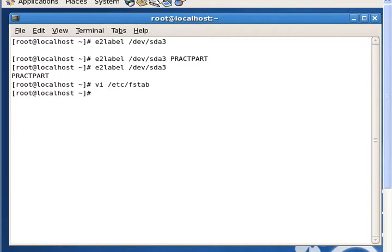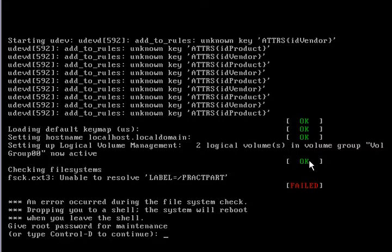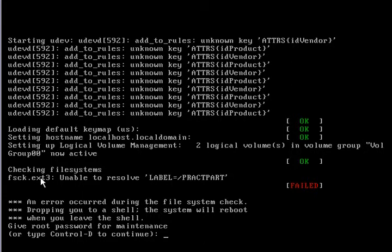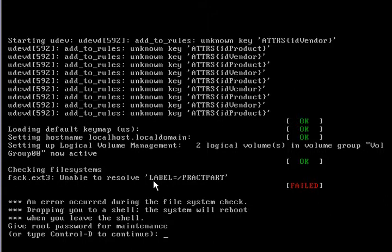I would just like to show you exactly what kind of errors you can get. I don't have to show you this, but it's better if you see what kind of errors you can get and I'll tell you how to fix it. So what happened here is that when I tried to restart the system, it says unable to resolve LABEL=practPart. For some reason it looks like our system does not recognize the label.